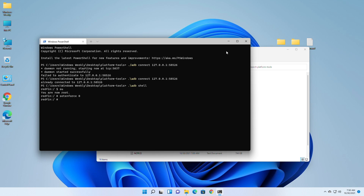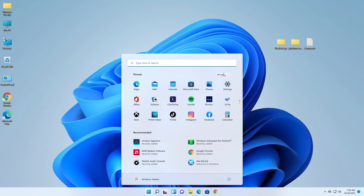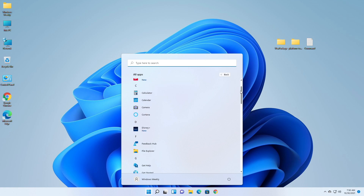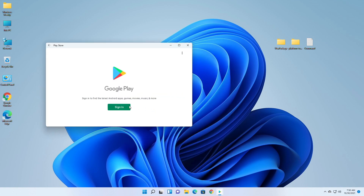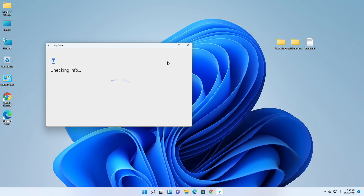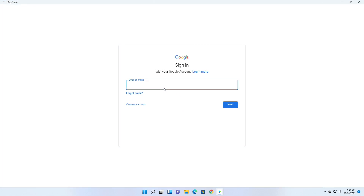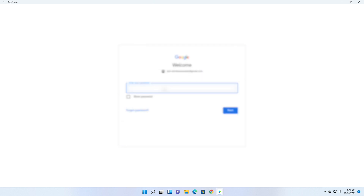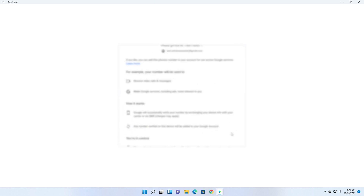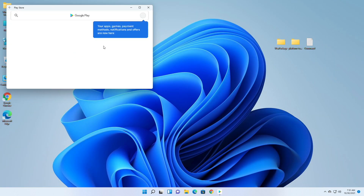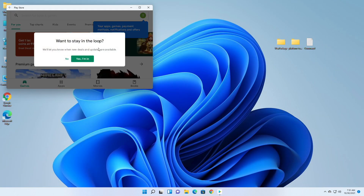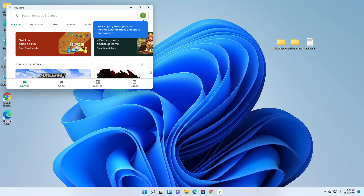After running each of the commands, close everything. Now search for Play Store and open it. Click on Sign In to proceed.